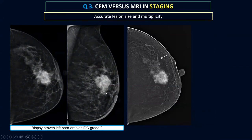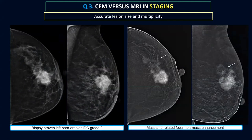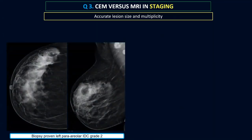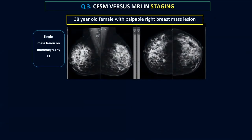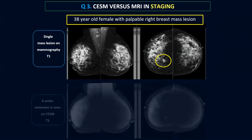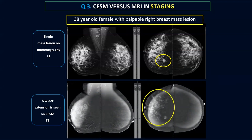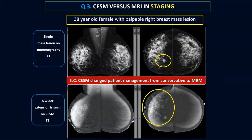Another case with a biopsy-proven right paraareolar invasive duct carcinoma grade 2: on the mammogram it was difficult to identify where the true lesion was. The true lesion was in the upper outer quadrant of the right breast, and it was actually a multifocal malignant lesion. A 38-year-old female with a palpable upper right breast mass lesion was said to be a good candidate for conservative surgery. Looking at the contrast mammogram, a much wider extension of the lesion was seen, and the management changed from conservative surgery to modified radical mastectomy.